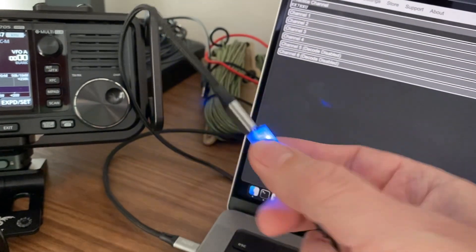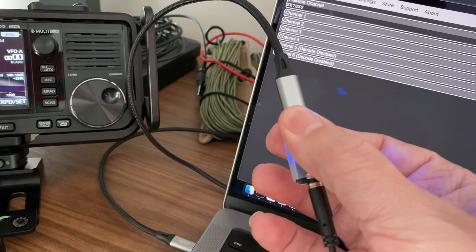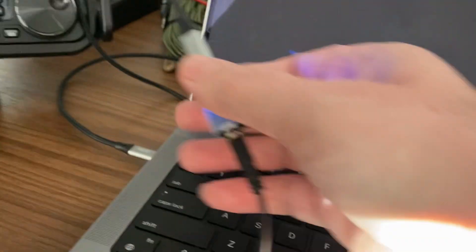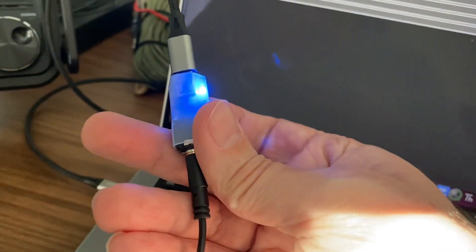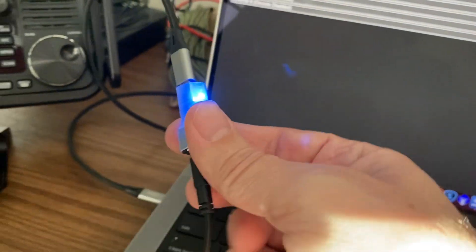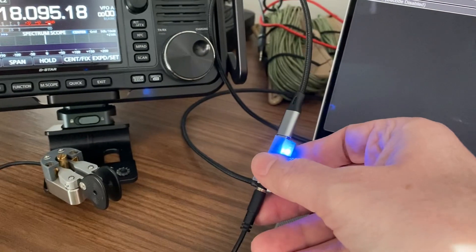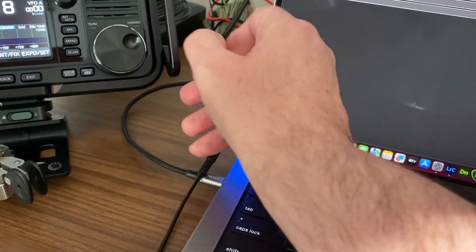You plug your key into it and it emulates a keyboard, so then you can just plug it into a regular computer via USB, and it turns your left and right paddles into left and right control keys.